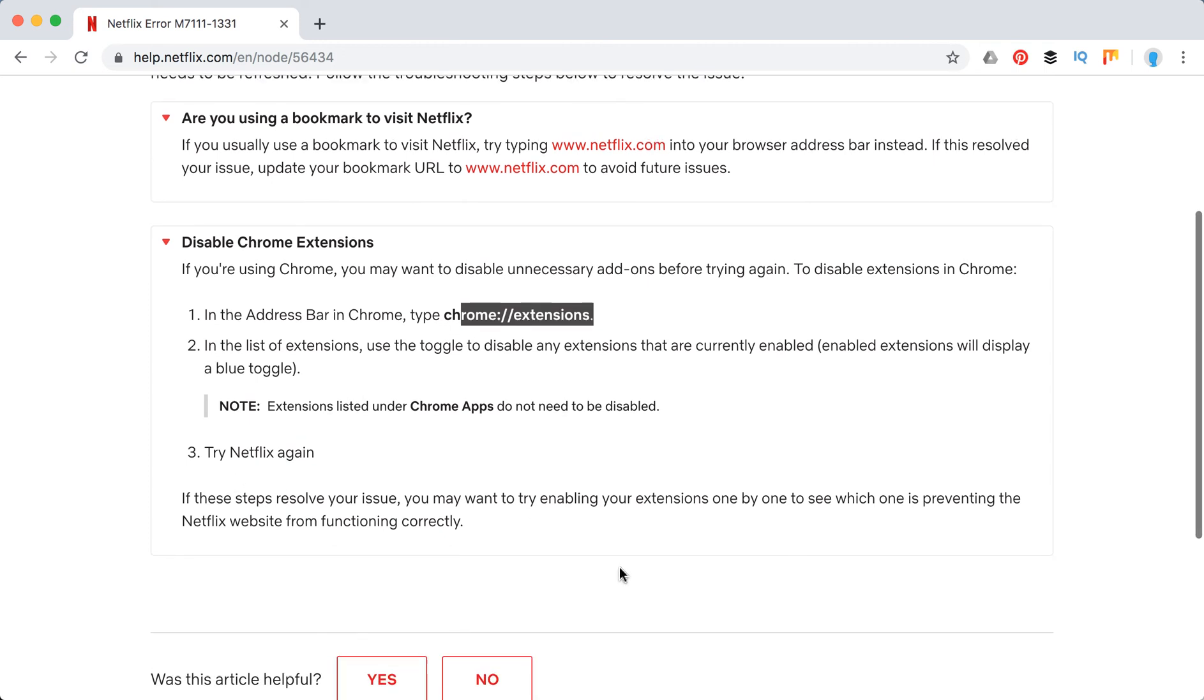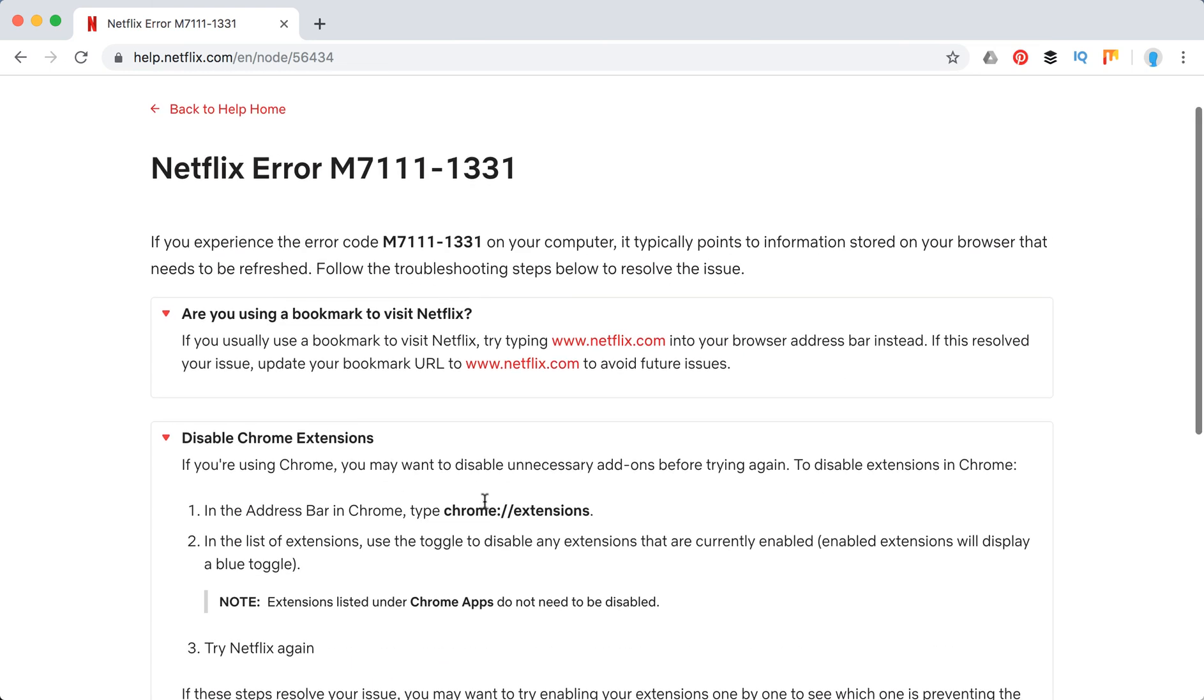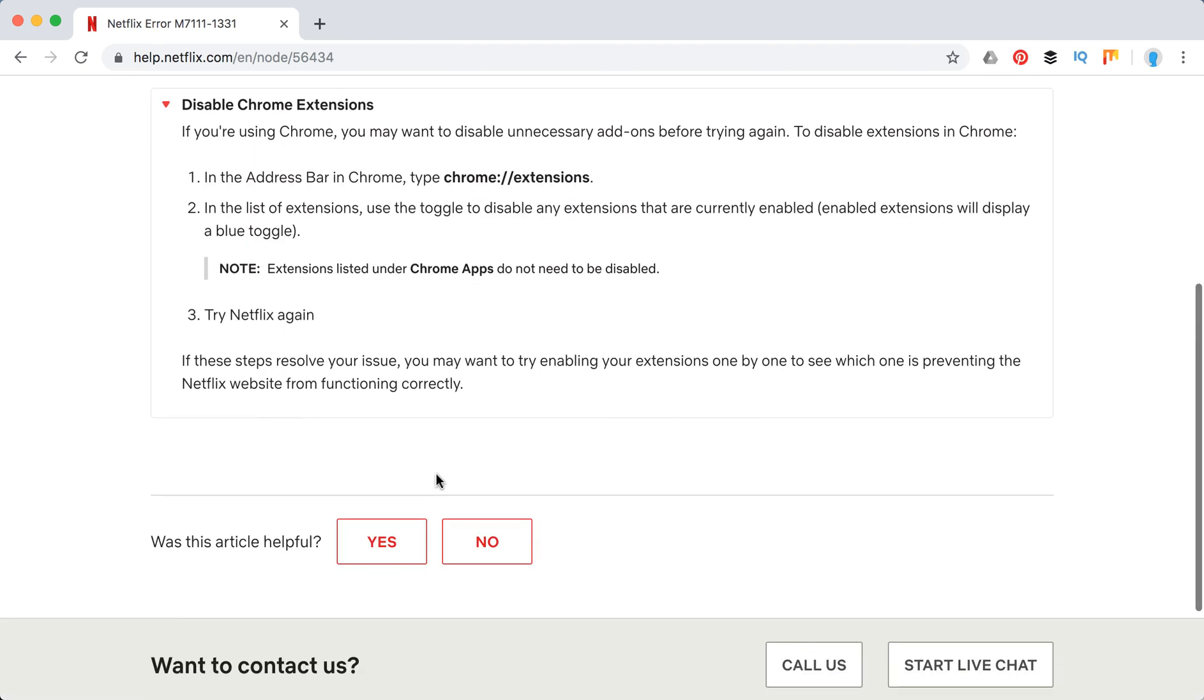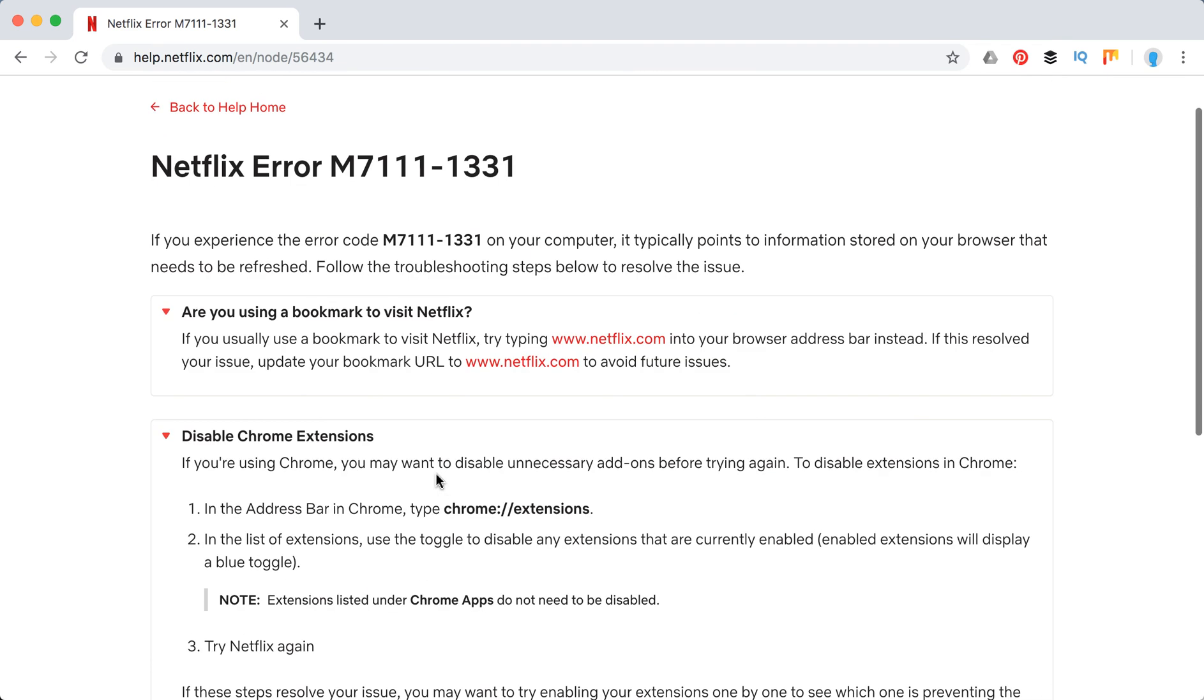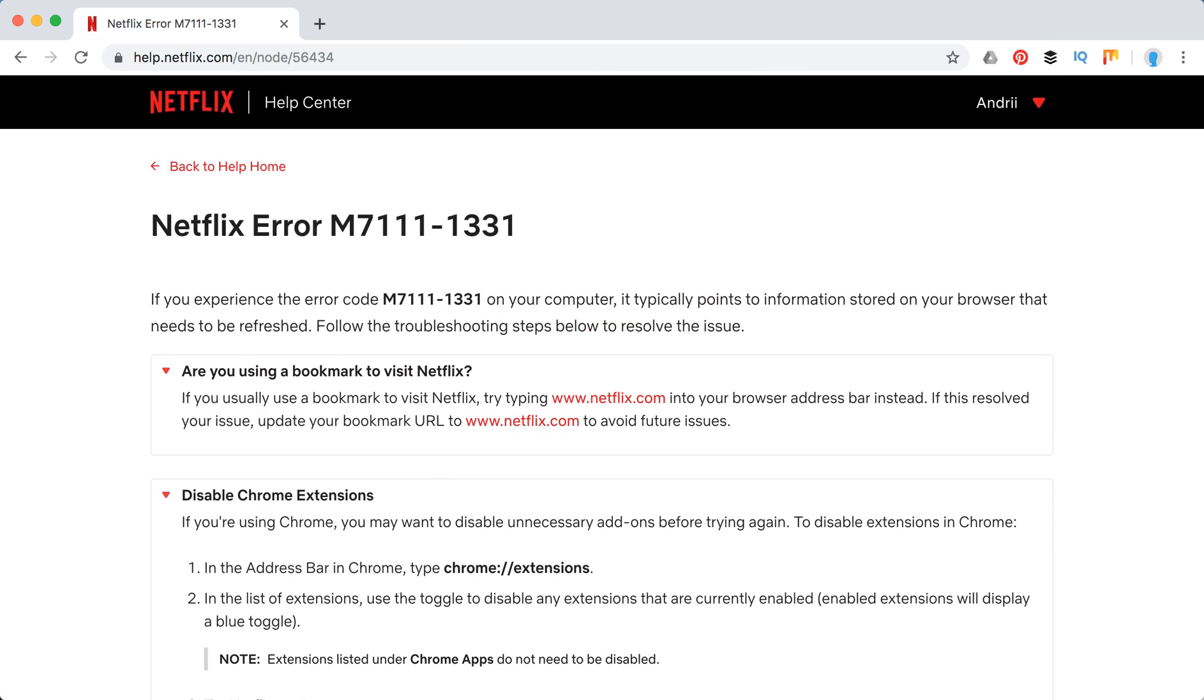So with extensions, if you disabled all of your extensions and this issue is gone, then you will just need to enable them one by one and see which one is causing the issue. Maybe some extensions like adblocker, or there are a lot of malware blocking extensions. They usually have a lot of conflicts with other sites and maybe also with Netflix.